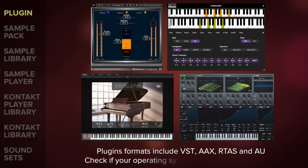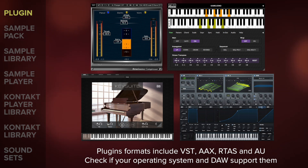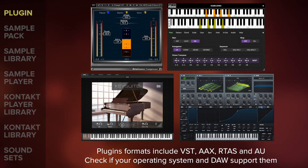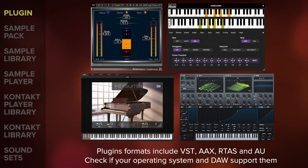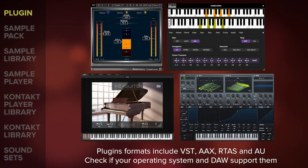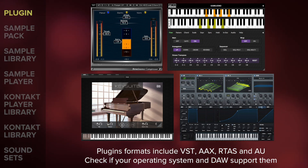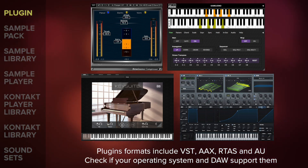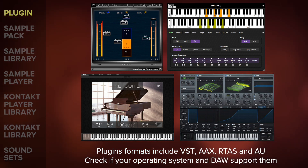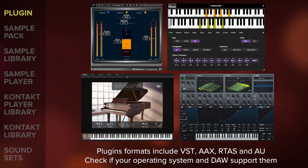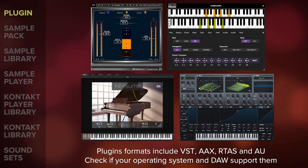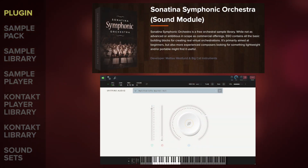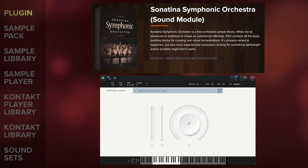The most common plugin format is VST, which stands for Virtual Studio Technology, but there are others including AAX, RTAS and AU. You may need to check if your operating system and DAW supports a specific type of plugin format. For example, Logic uses the AU format, Pro Tools uses AAX and RTAS, whereas VST is the most widely supported format used by other DAWs. For example, the Sonatina Symphonic Orchestra Sound Module and Spitfire Audio Labs products will load straight into your DAW as plugins.